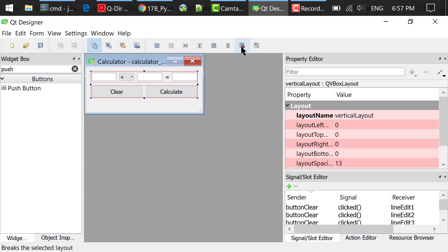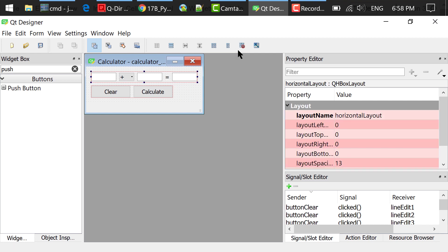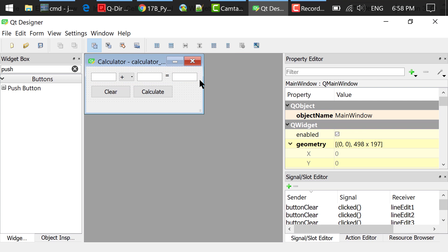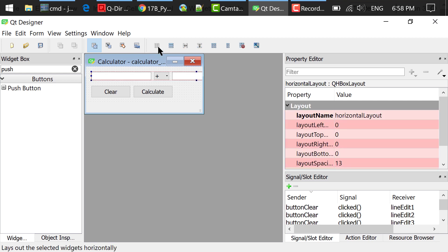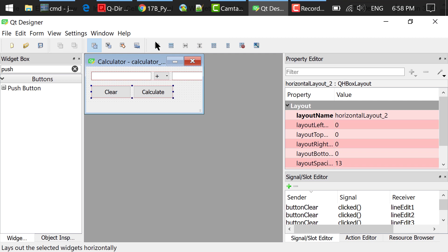Let me break out this layout first. Then what I did was select the top five widgets and click this Layout Horizontally button. Select the bottom two buttons and click this Layout Horizontally button.